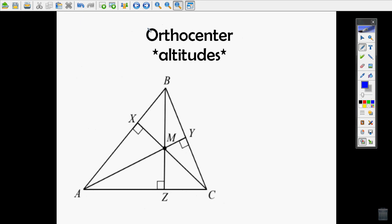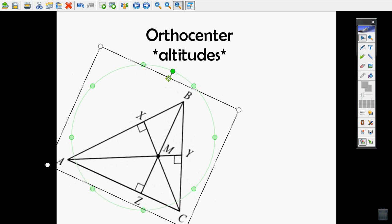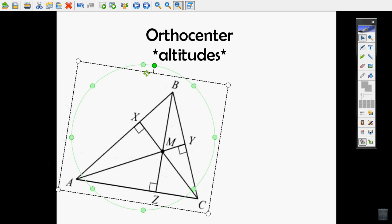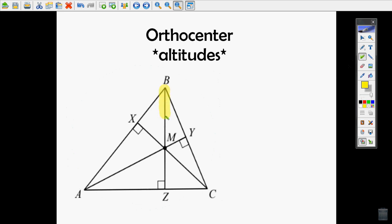The next type is the orthocenter, which is made up by altitudes. Altitudes are just the height of the triangle. You can see the altitude goes straight from the vertex down to the base — it has to make a 90-degree angle. That is an altitude.